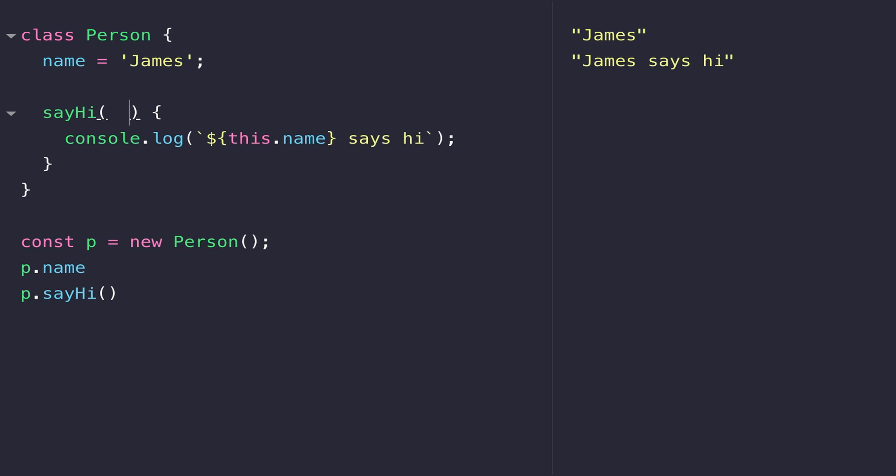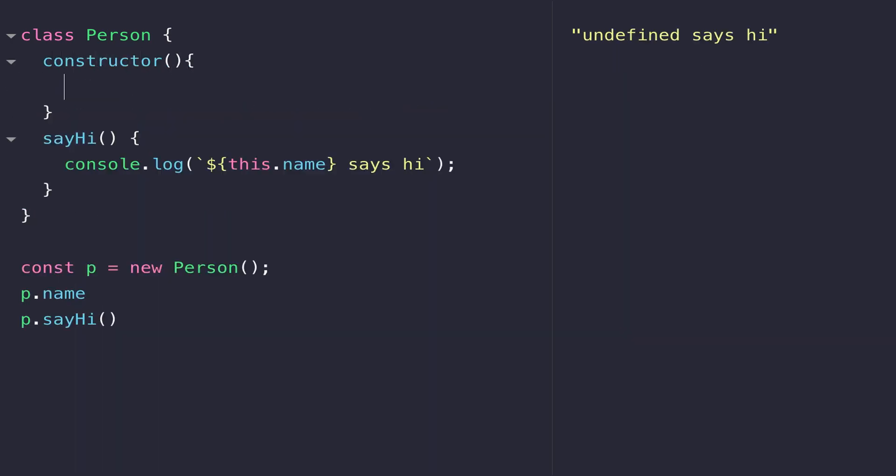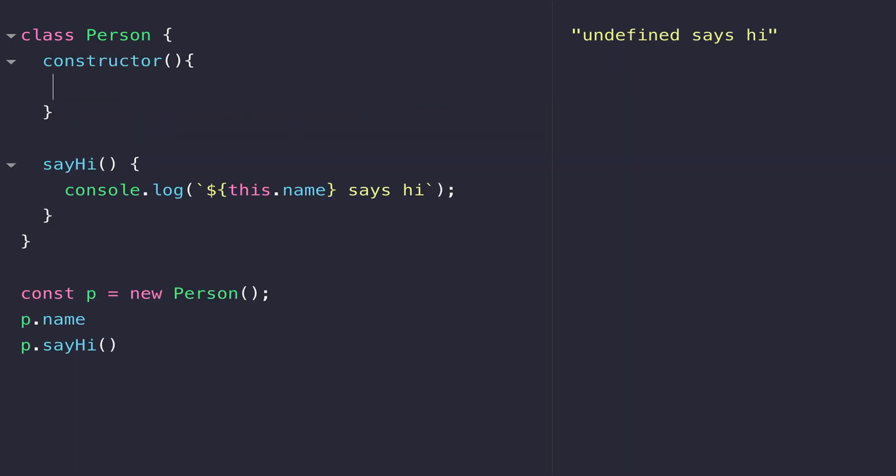A better approach to solving this problem would be to use a constructor. A constructor is just a special function that gets called when the object is created. At this line down here when we actually create a new person, this constructor function will run.